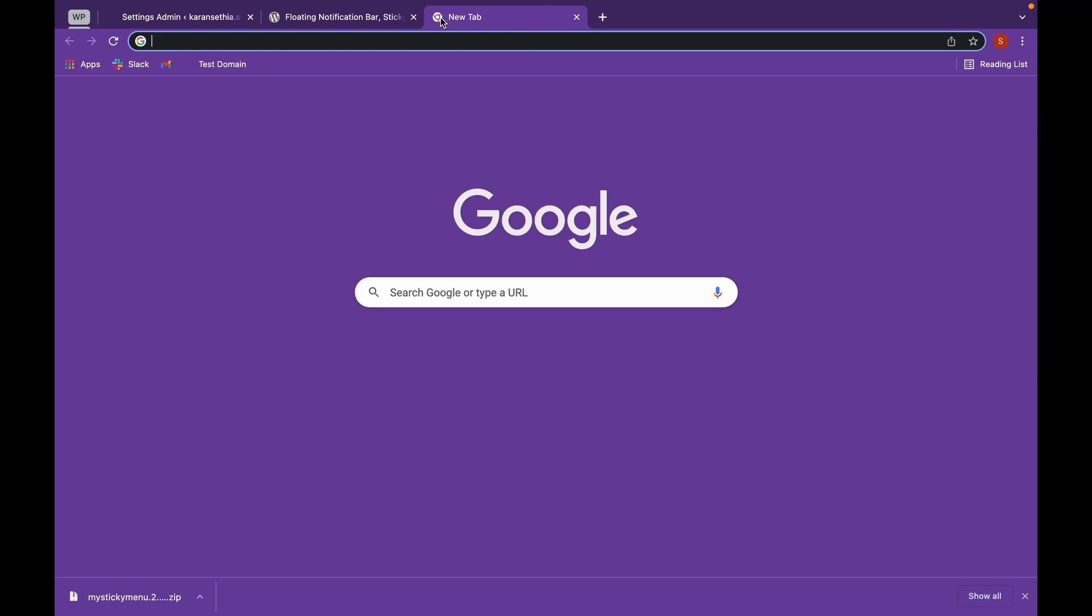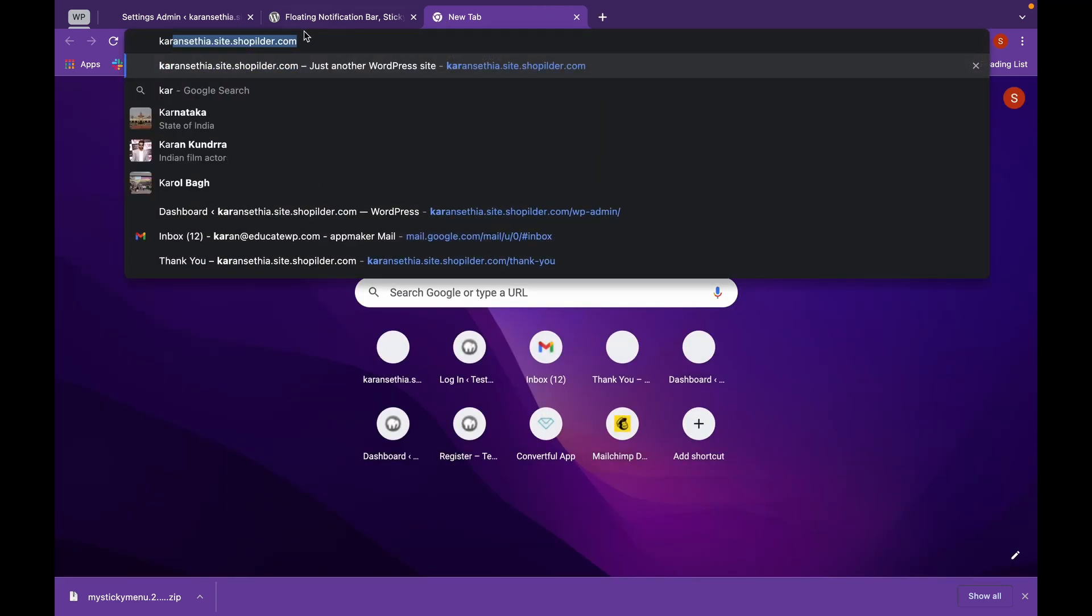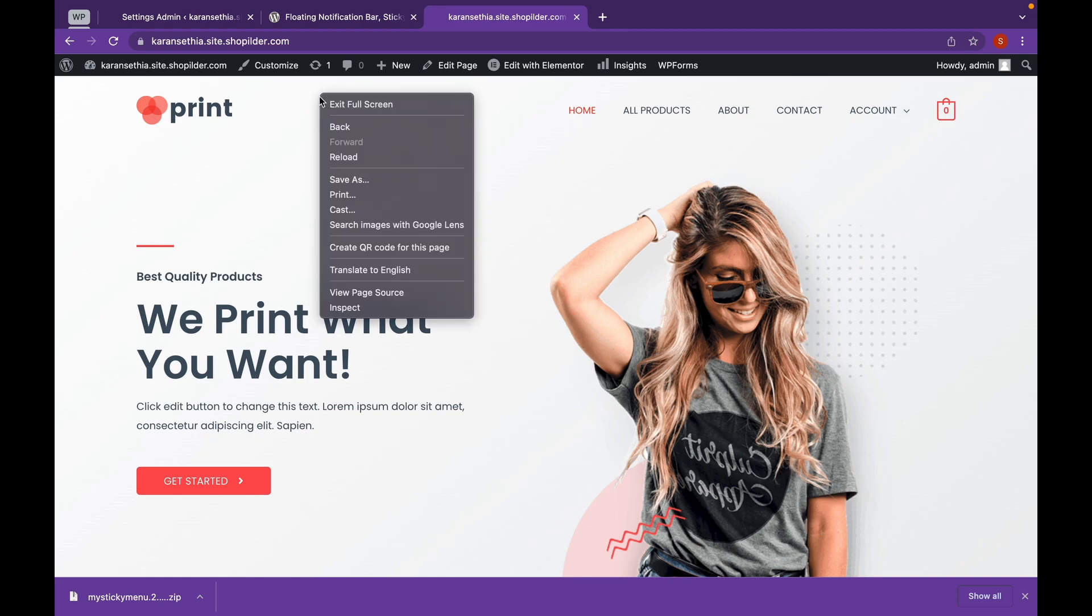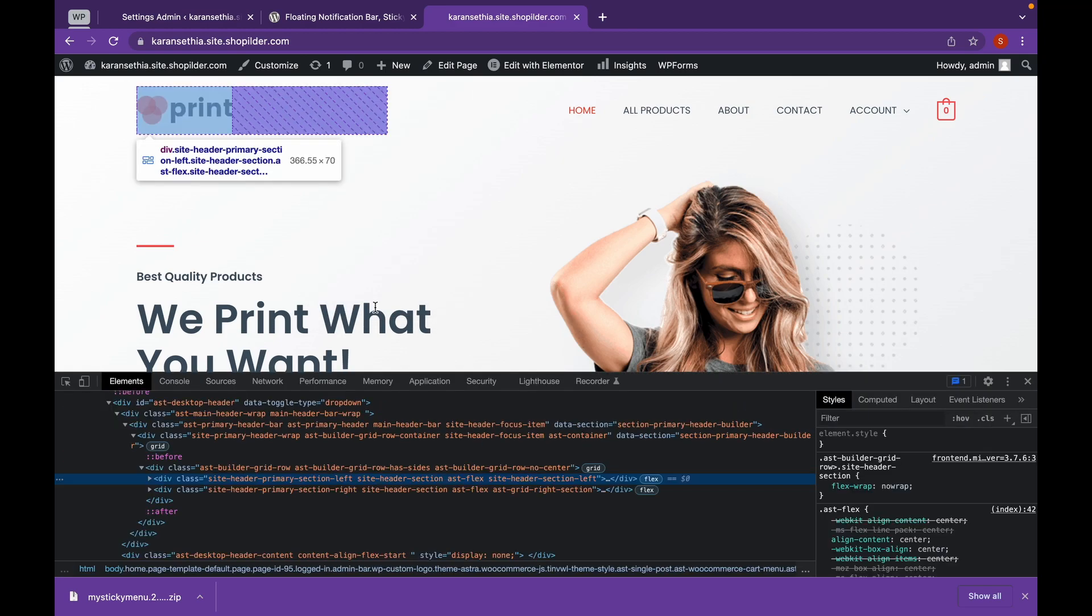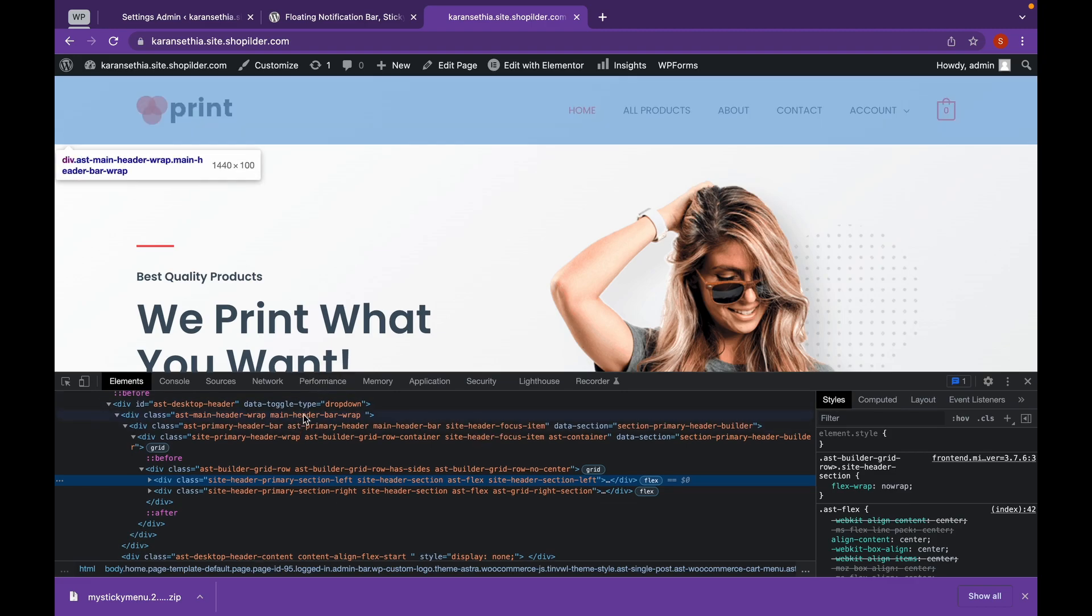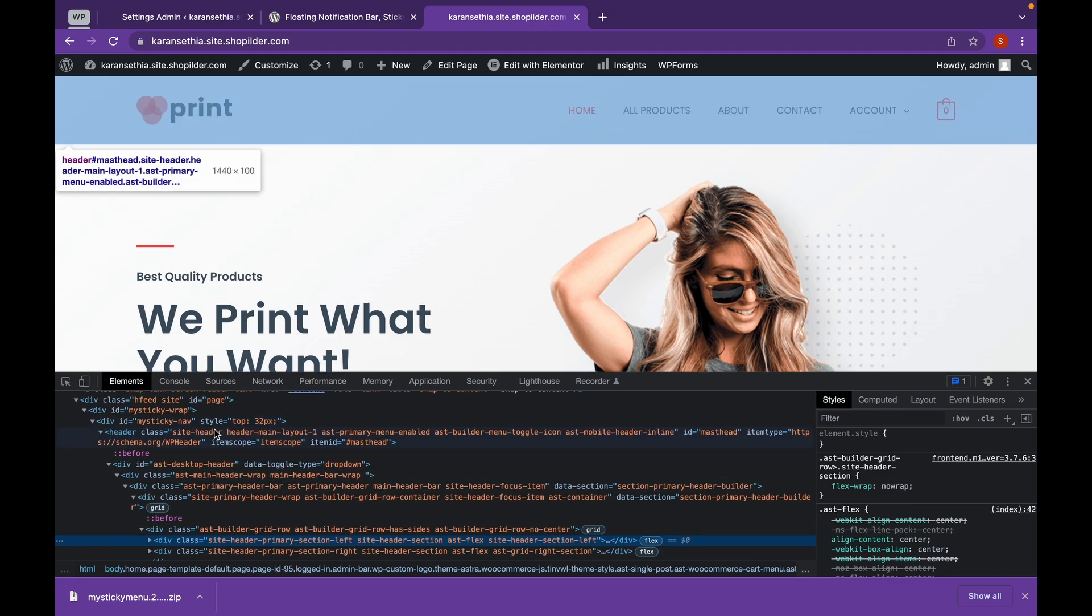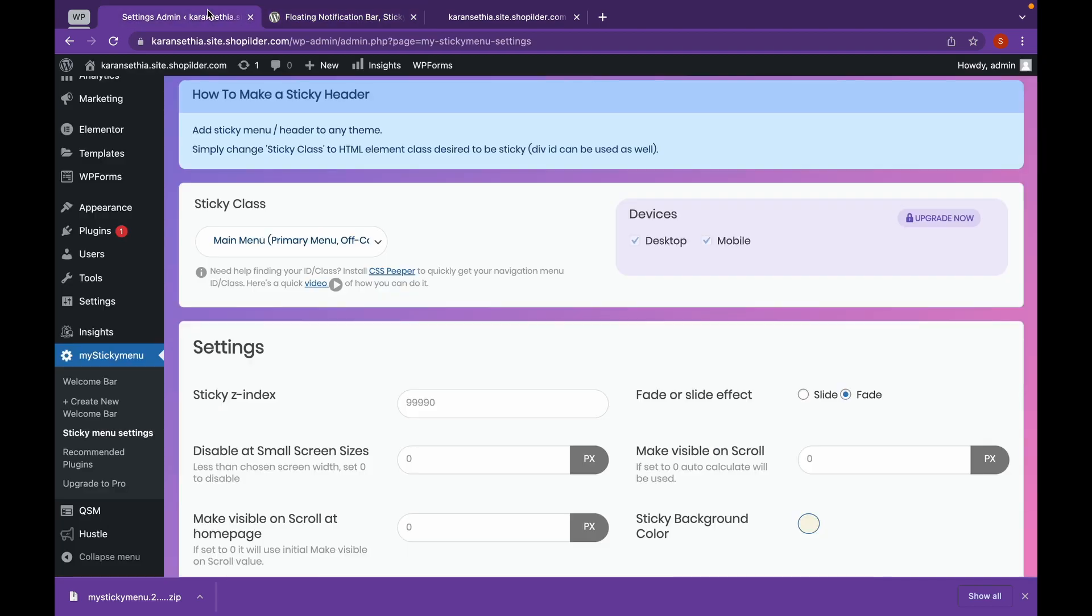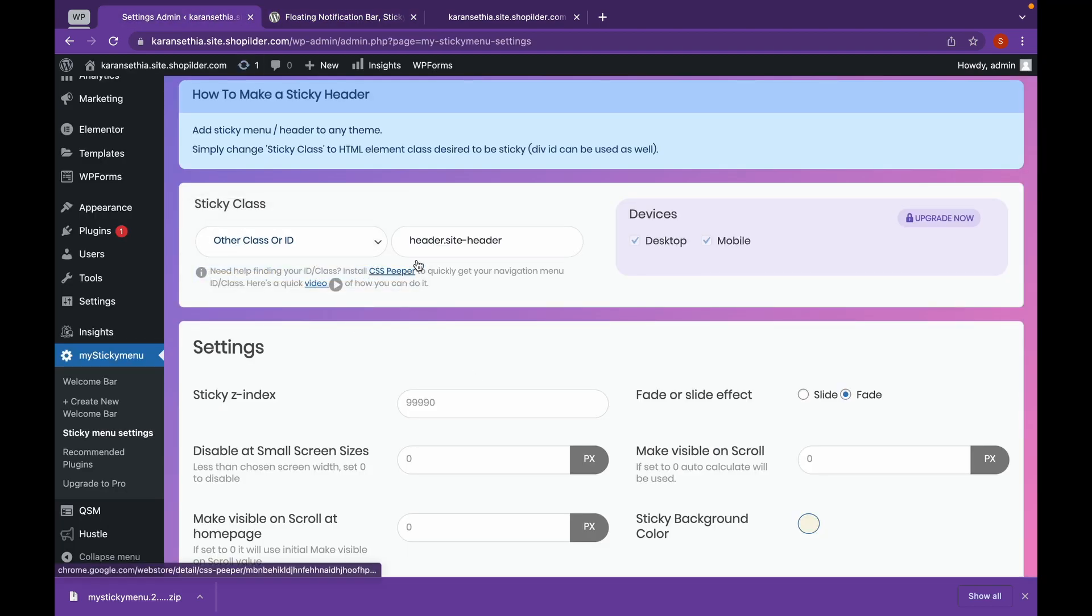Right click, click on Inspect. And as you can see, this is our header which is a class of SiteHeader. We will copy this class. Click on this option and paste it here.